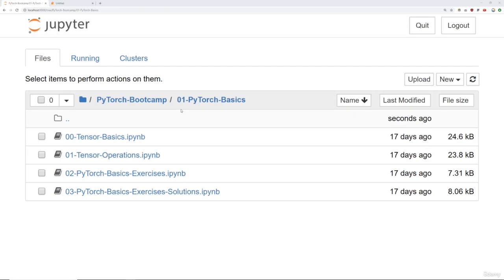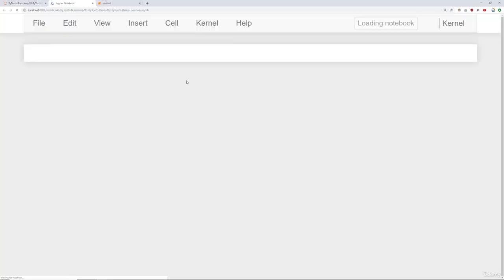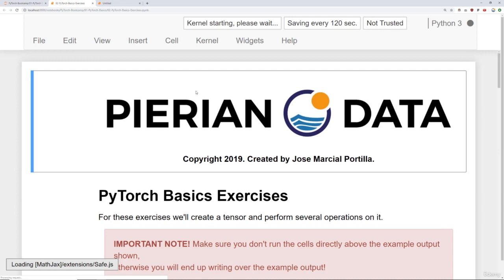So underneath the PyTorch bootcamp folder that you've unzipped, underneath 01 PyTorch basics, you should see at the end two notebook files, PyTorch basics exercise, and then its corresponding solutions notebook. Let's go ahead and open up the exercise notebook and then just go through it in case you have any questions.